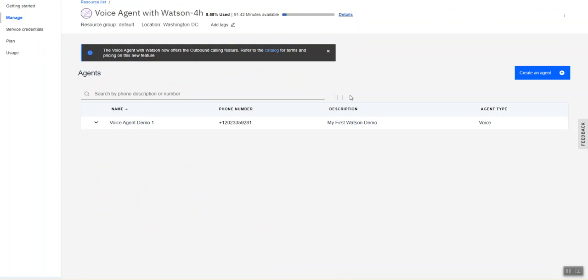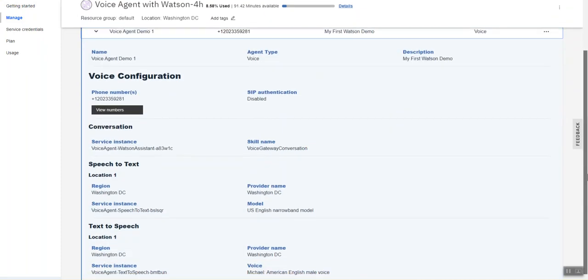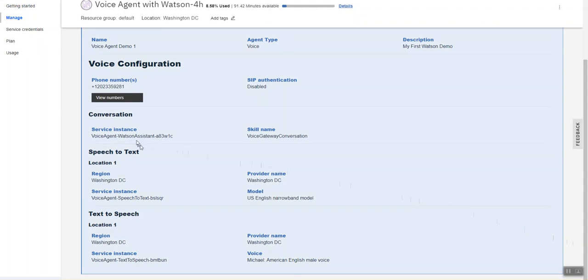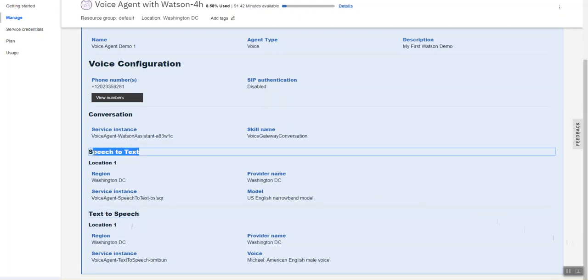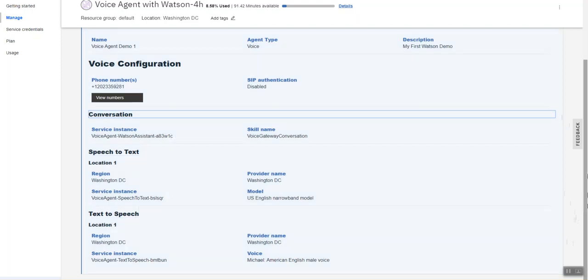If I go to managing my service, you will see that these are the elements that make up my voice agent with Watson. There's a text-to-speech element, a speech-to-text element, and also the conversation portion which is Watson assistant. So these elements constitute the Watson voice agent.